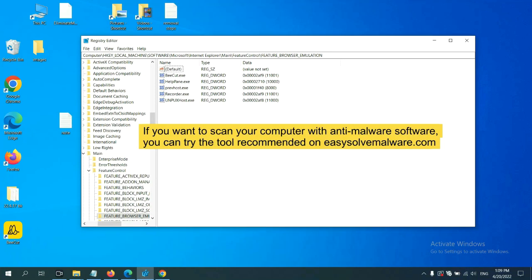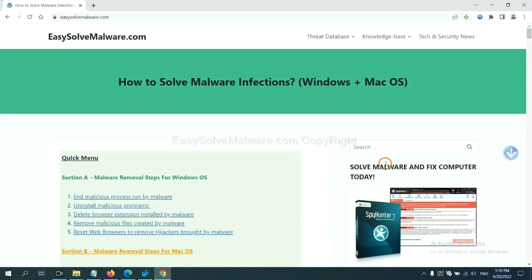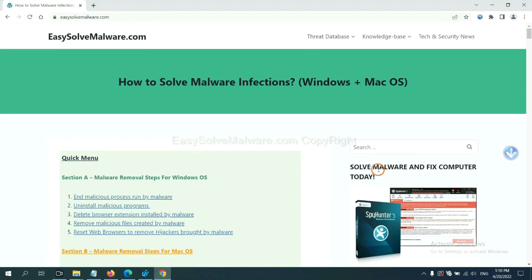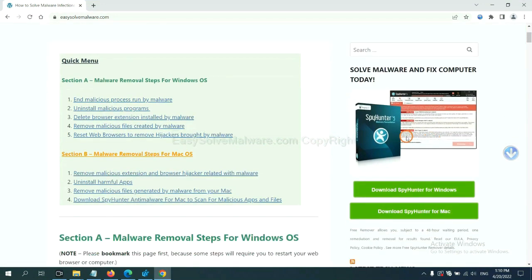If you want to scan your computer with anti-malware software, you can try the SpyHunter 5 anti-malware from our website EasySoftwareMalware.com. SpyHunter 5 is one of the most professional anti-malware. Download it here.